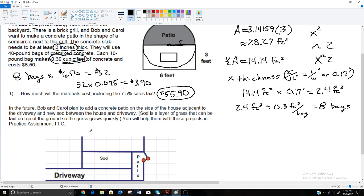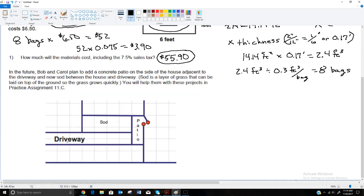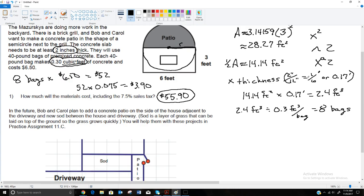In the future, Bob and Carol plan to add a concrete patio on the side of the house adjacent to their driveway, and some new sod between the house and the driveway. You're going to help them with these projects in practice lesson 11c, which will be similar to this. The nice thing is you won't have to worry about the circle formula — it will be rectangles. But don't forget that when talking about the patio, you have to have the depth, and if it gives that depth in inches, you'll have to convert inches into feet by dividing by 12.